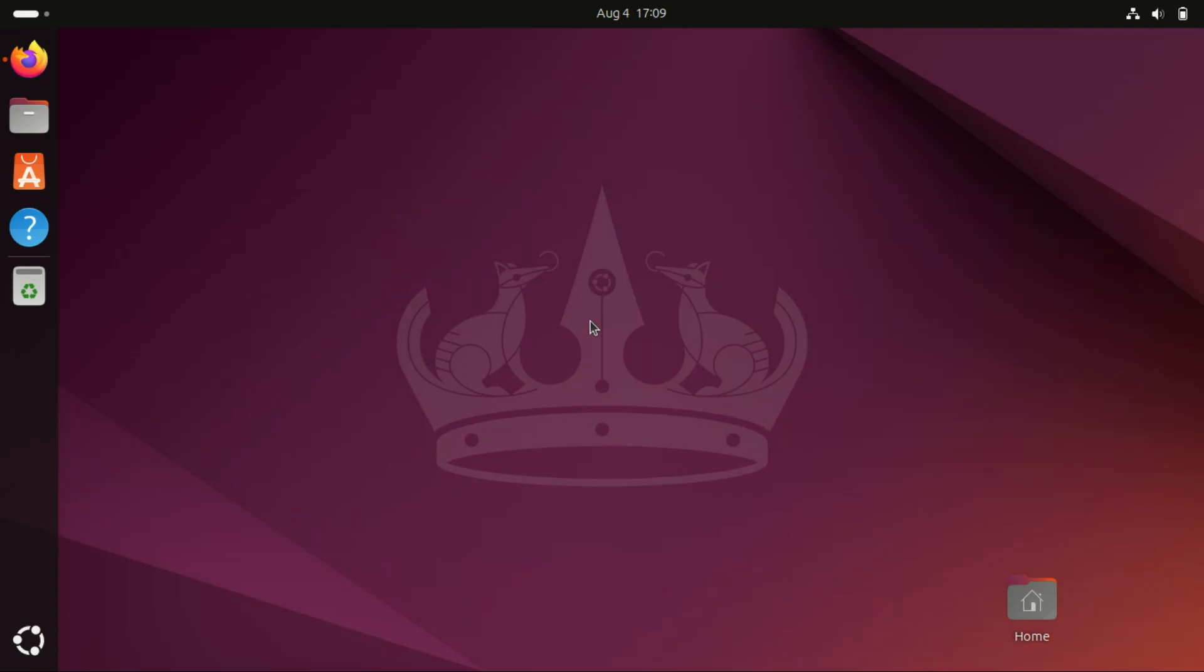Hey everyone, welcome back to the channel. Today I'll show you how to install and set up an SFTP server on Ubuntu 24.04. SFTP, SSH File Transfer Protocol, is a secure way to transfer files over an encrypted SSH connection.